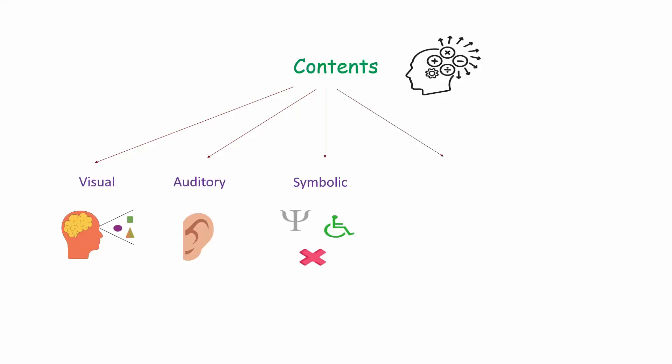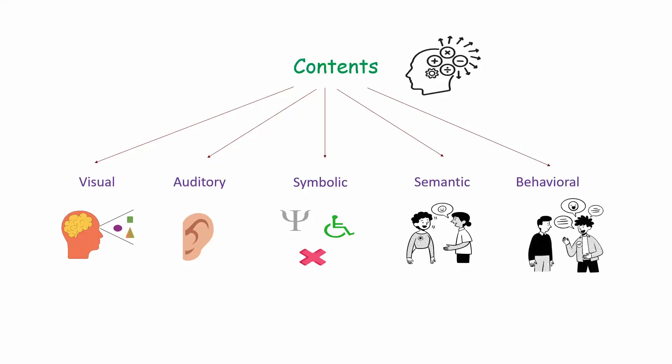Fourth is semantic, which deals with meanings and concepts, usually through language. Fifth is behavioral, which includes information related to human behavior like understanding body language or social cues.